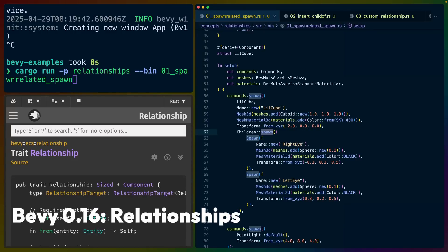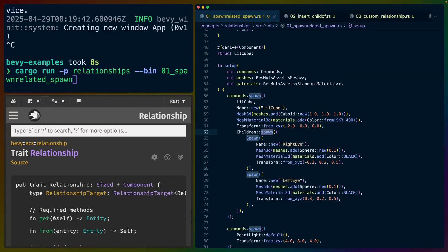Building on our knowledge of spawning — if you haven't caught up on the new 0.16 APIs in Bevy, check out the spawning in Bevy 0.16 video. We're writing a small program here that explicitly uses the spawn APIs that the children macro compiles to, because children and child_of is the first relationship we'll be examining.